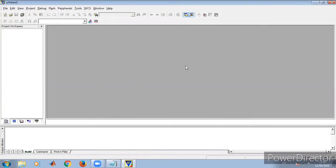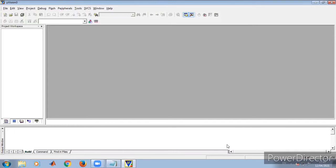The third window is where we write the program. The project workspace displays the project we are working on. The output window is where we get error information when we compile. There is also a fourth window for simulation, which appears after compilation of the program.